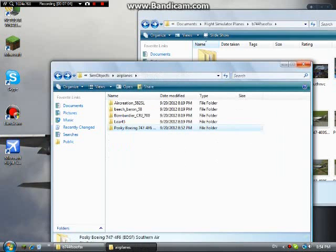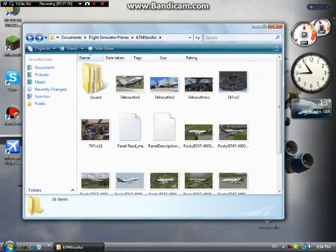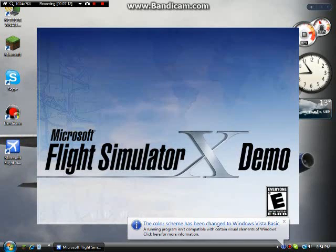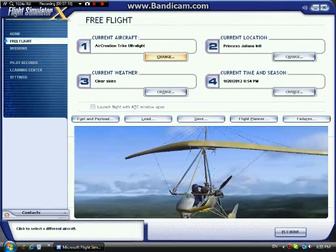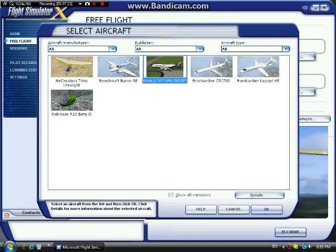Let's open up Microsoft Flight Simulator X Demo. The same thing applies for the normal version of Microsoft Flight Simulator X. And it has worked — hopefully. There is your new plane.